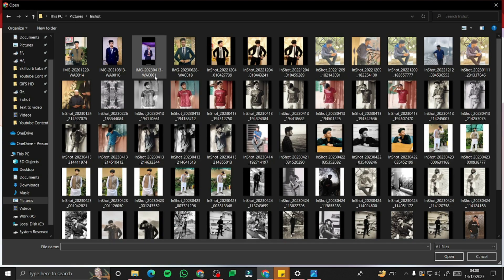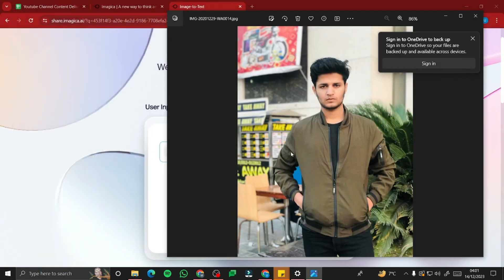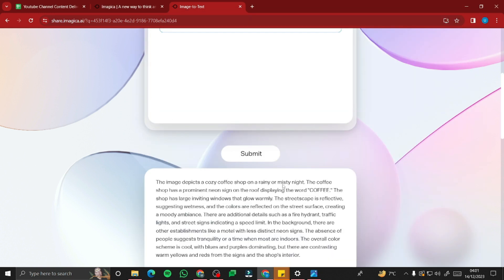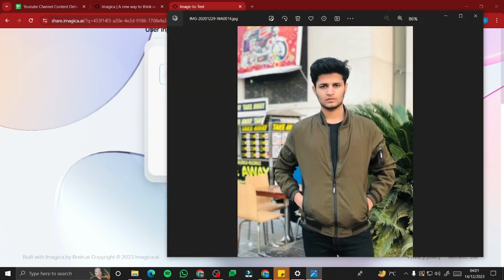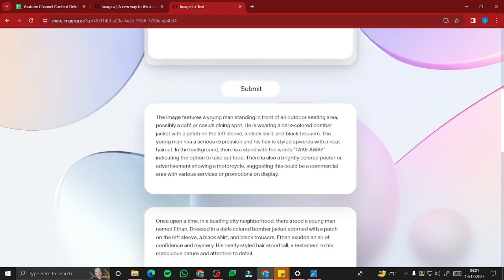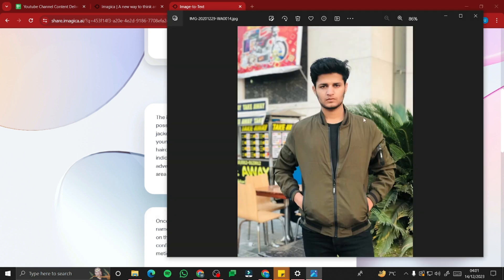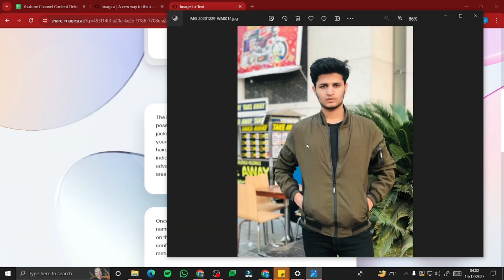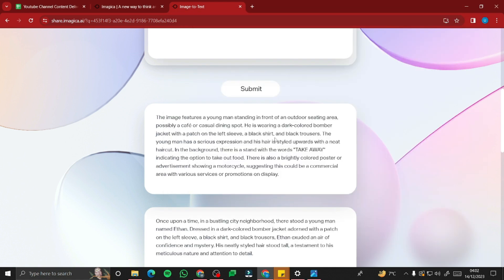I'm going to upload a photo of myself — I'm standing in a commercial area wearing a jacket. Let's hit submit and see what description it provides. The process completed and it says: 'The image features a young man standing in front of an outdoor seating area, possibly a cafe or casual dining spot.' It says he's wearing a dark-colored bomber jacket with a patch on the left side, a black shirt, and black trousers — which is very exact.